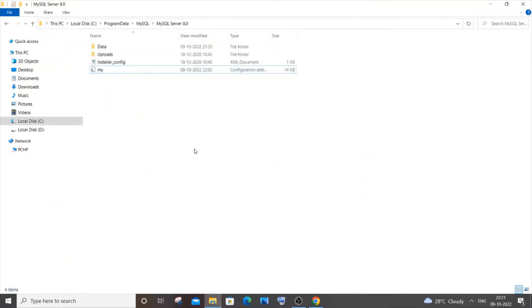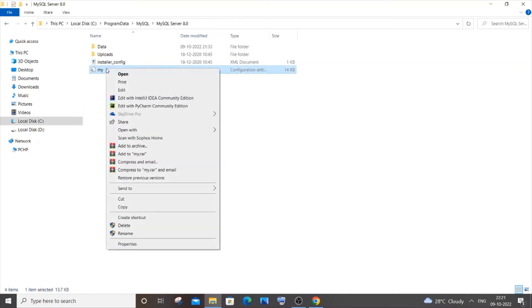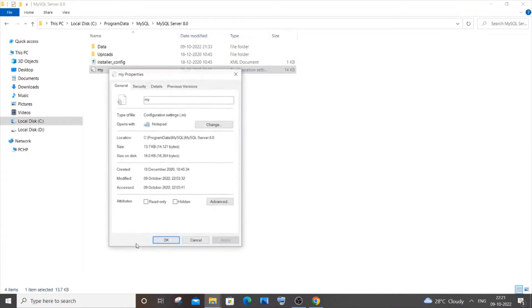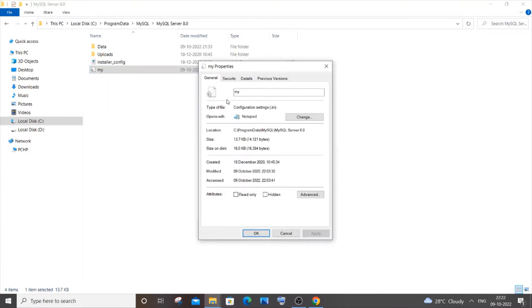The first thing you need to do is go to that particular file that you want to open and right-click on it. You'll be having these properties, so just open Properties.